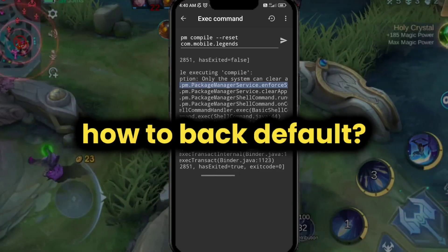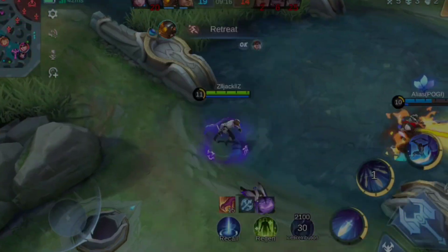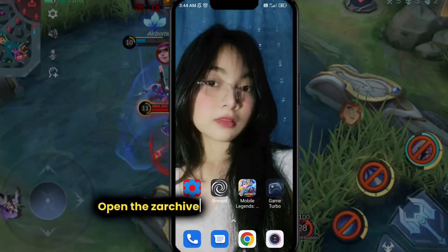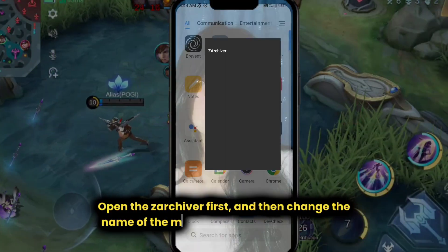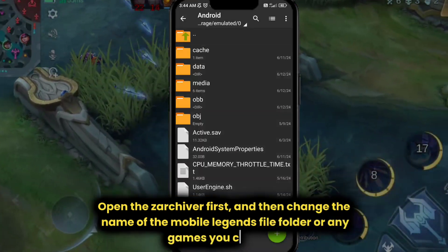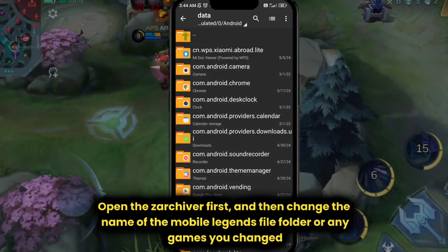How to go back to default: Open Zarchiver first, then change the name of the Mobile Legends file folder, or whichever game you changed.